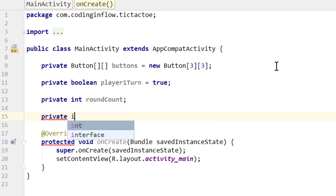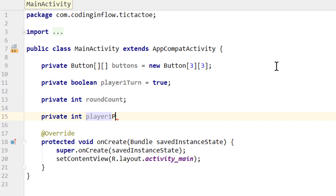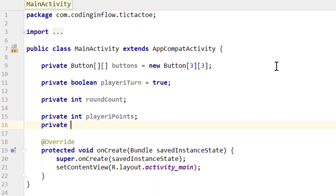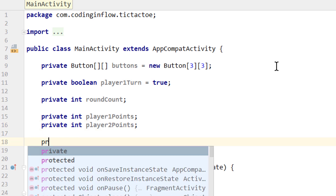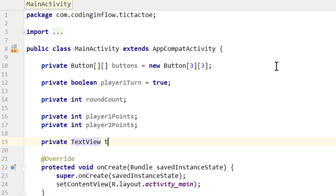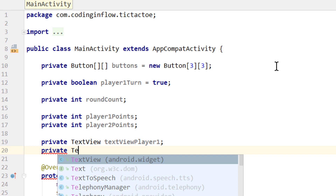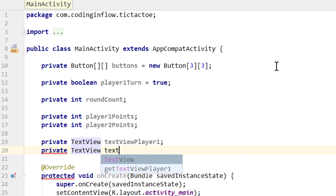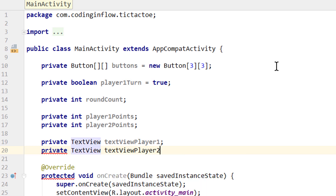Next we have private int 'player1points' — I think this is self-explaining — and private int 'player2points'. And lastly, private TextView 'textViewPlayer1', which will display the points of player1, and private TextView 'textViewPlayer2'. And that's it for our member variables.